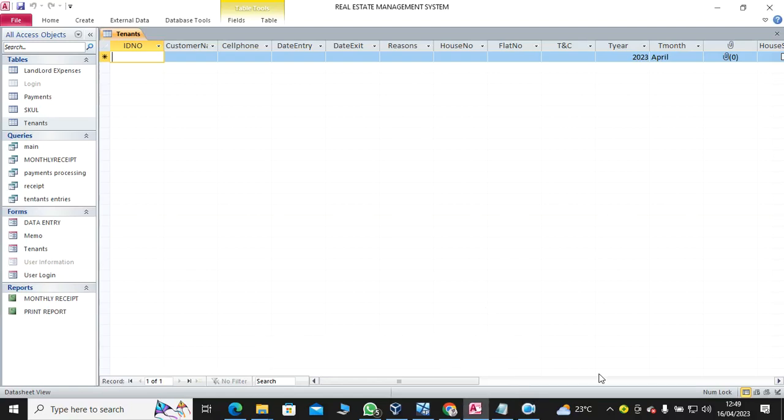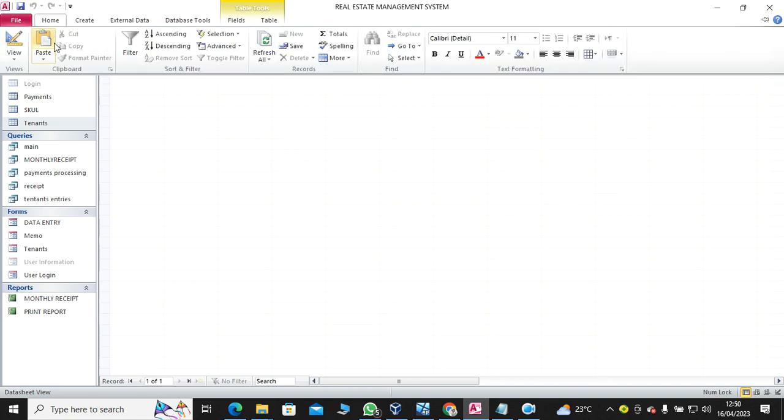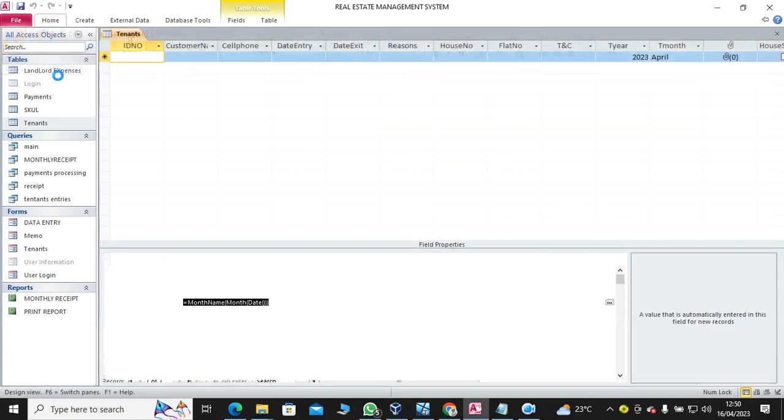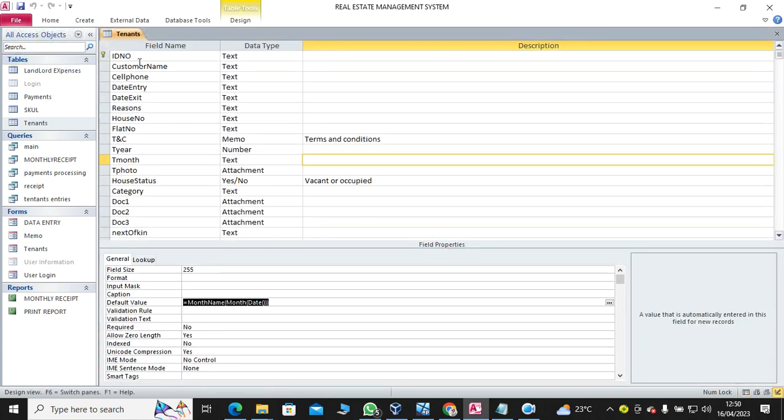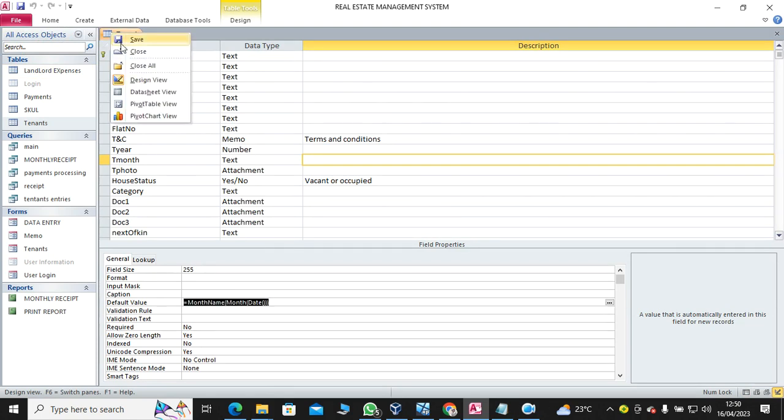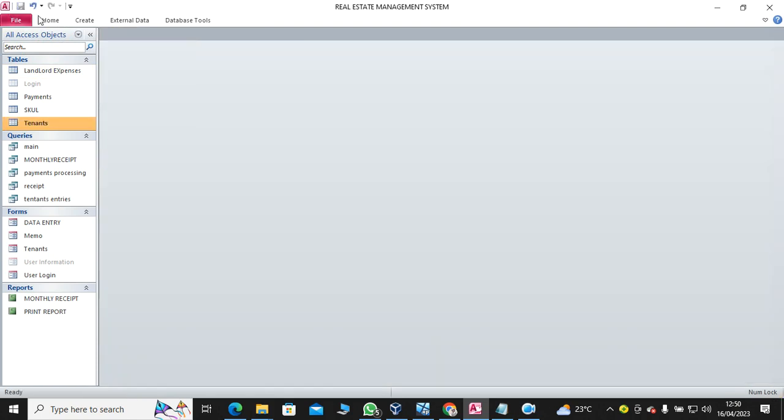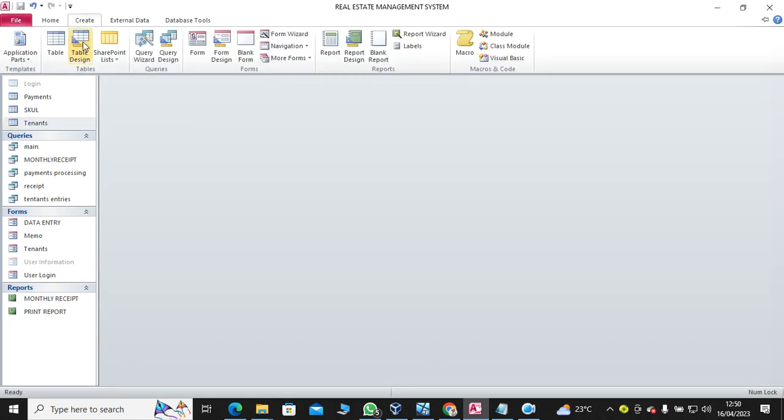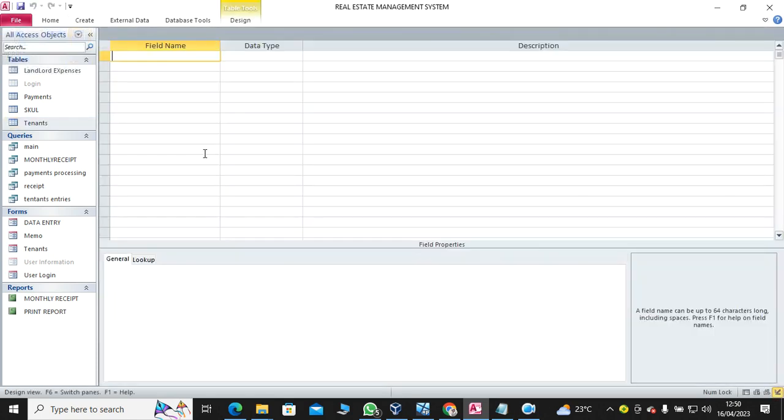Hello guys, let's look at how you can assign a month field in Microsoft Access table automatically and also how you can set the year automatically. So what you need to do is, for example, if I create a table, I go to Create then Table.